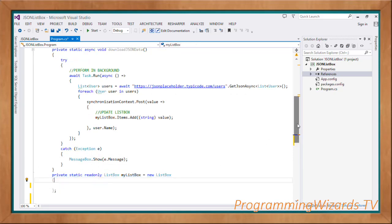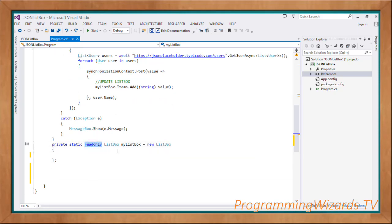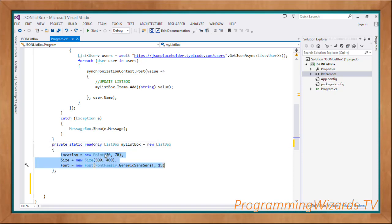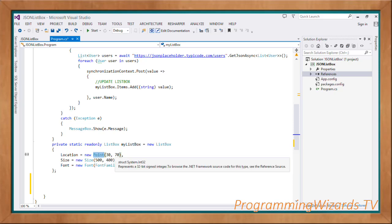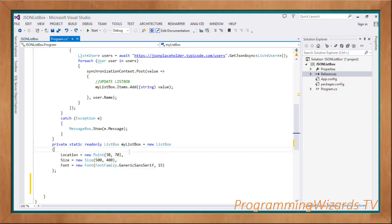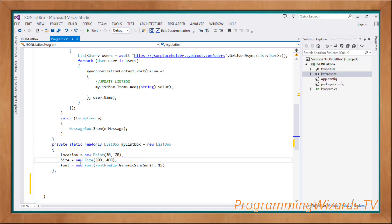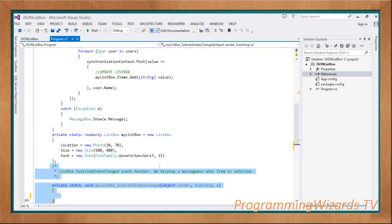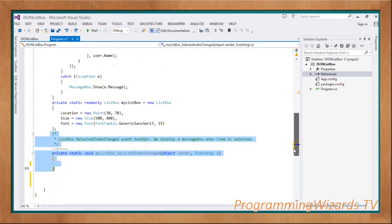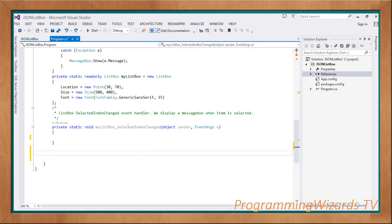We declare our list box as a static readonly object: 'new ListBox()'. We specify its location using a Point struct with x=30, y=70. The size is width=500 and height=400. The font is GenericSansSerif with a font size of 15.